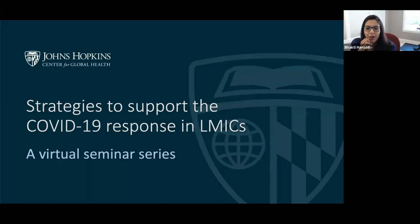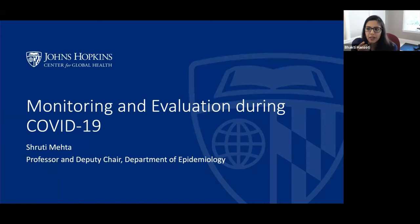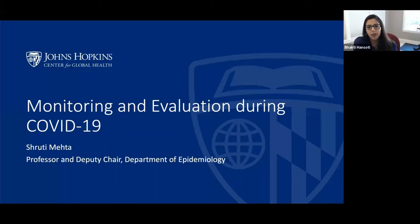Hey everybody, welcome to our seminar series today on monitoring and evaluating your COVID-19 response. Welcome to the COVID-19 seminar series led by the Hopkins Center for Global Health.